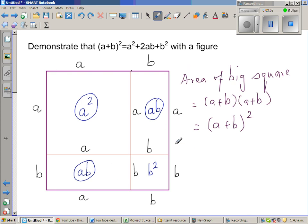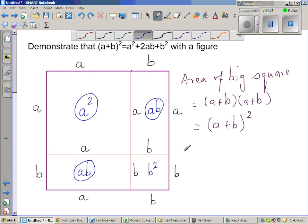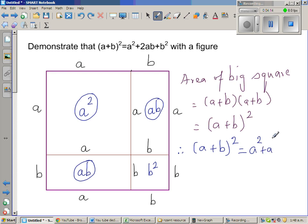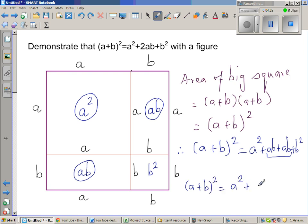That whole square, or the big square, is equal to the area of this square plus this rectangle plus this rectangle plus this square. Therefore, (a + b)² = a² + ab + ab + b². And ab + ab = 2ab. So (a + b)² = a² + 2ab + b².